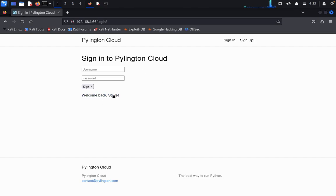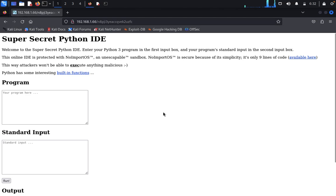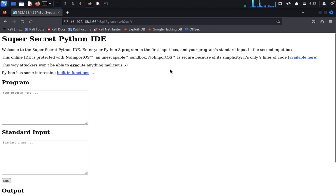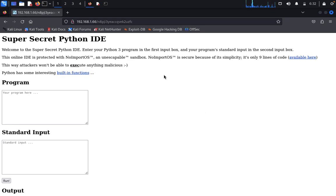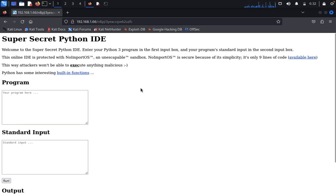After logging in, I found a hyperlink labeled 'Super Secret Python IDE.' Welcome to the Super Secret Python IDE — enter your Python 3 program in the first input box and standard input in the second. This IDE is protected with: no 'import os', and an unescapable sandbox — no imports. The instructor notes this is an example of how attackers can execute malicious code.